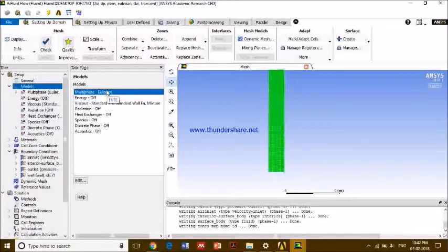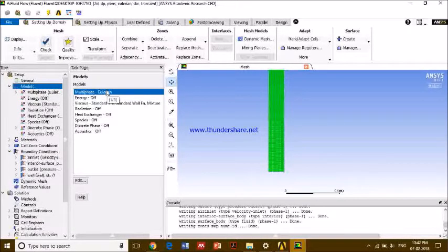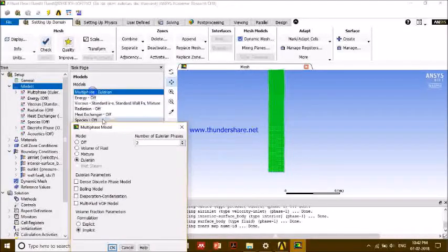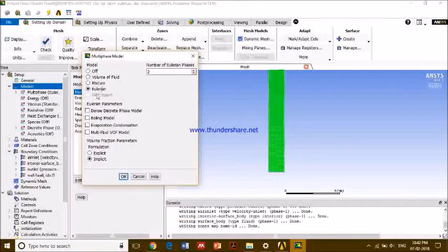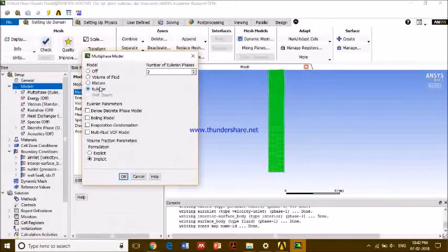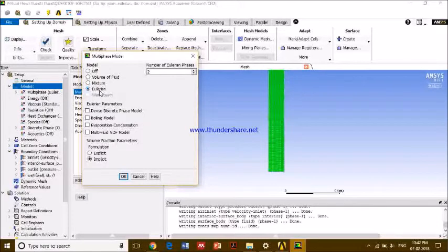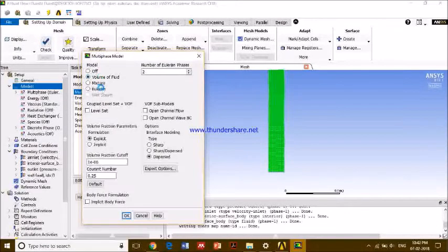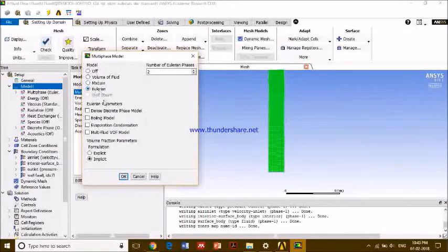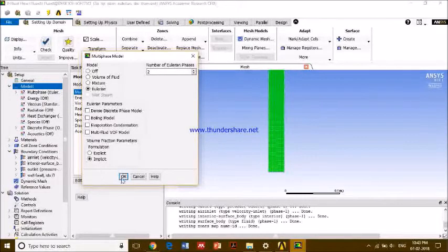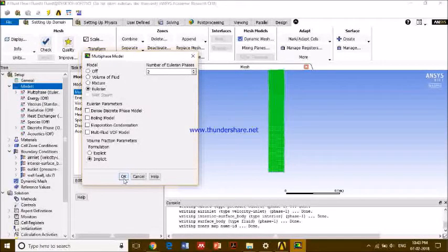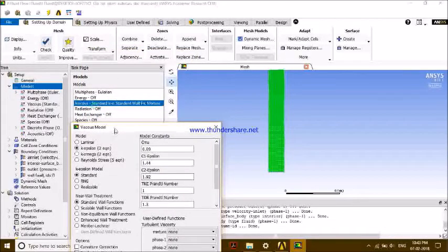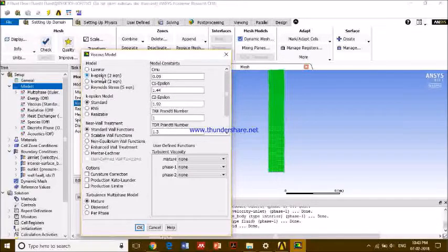In this, we are just blowing air through sand, so we don't need very complex models. So first of all, multi-phase: we'll use Eulerian model, and we can use solid and fluid phase as well. Volume of fluid is for two fluids only. Mixture, I don't know. And Eulerian is about multi-material kind of phases.